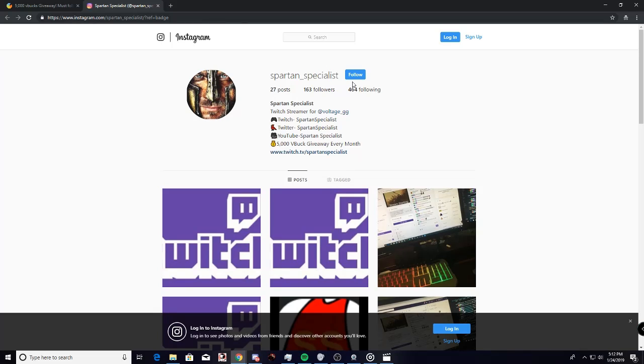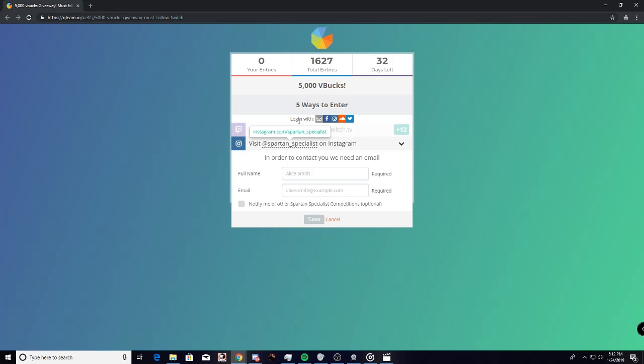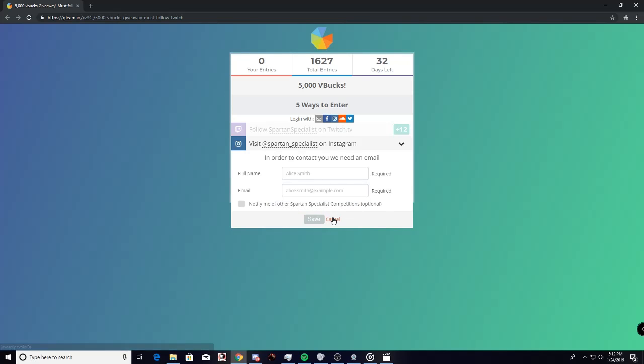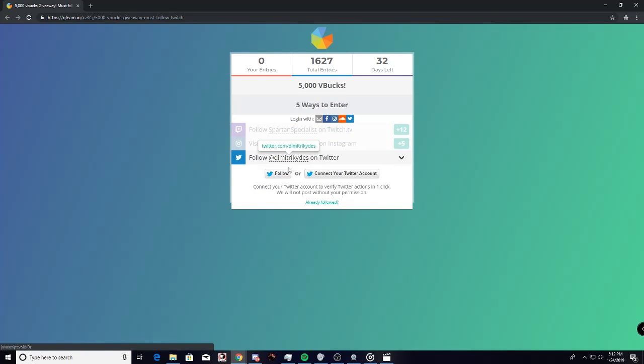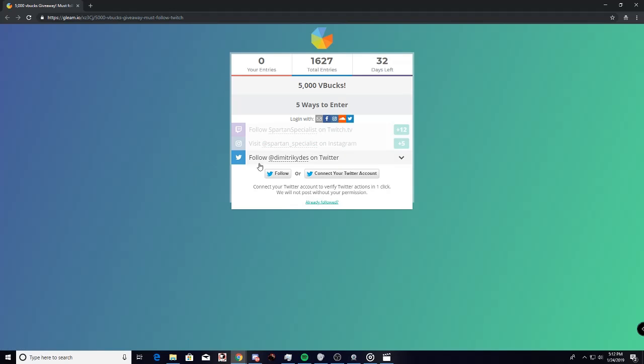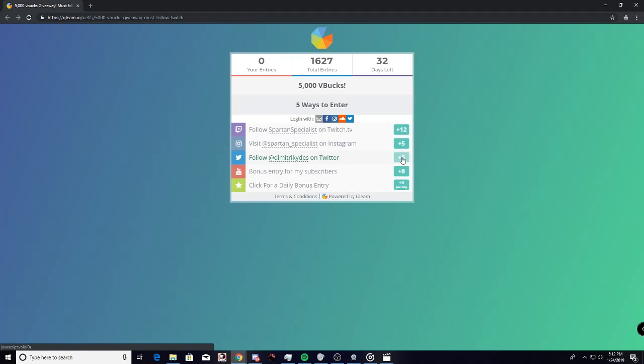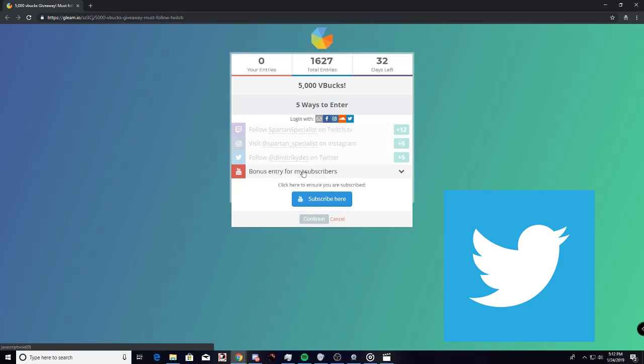Moving on to the next one, you got to do this to follow the Twitter if you have it. Right here, if you have Twitter and you click, it'll ask you to sign in. Obviously, you guys know.